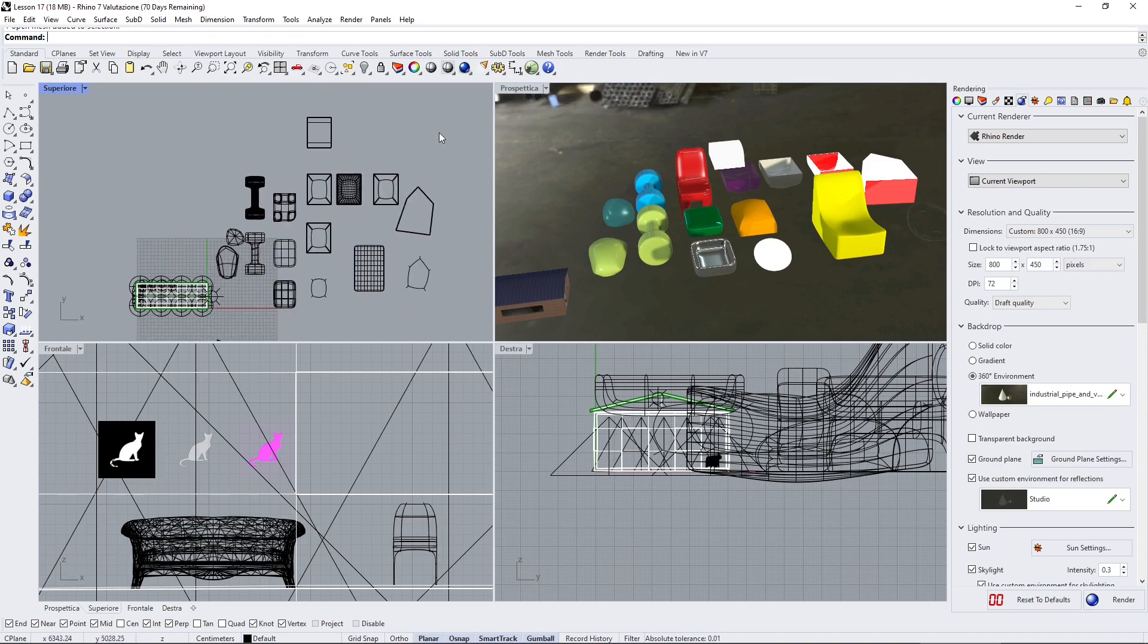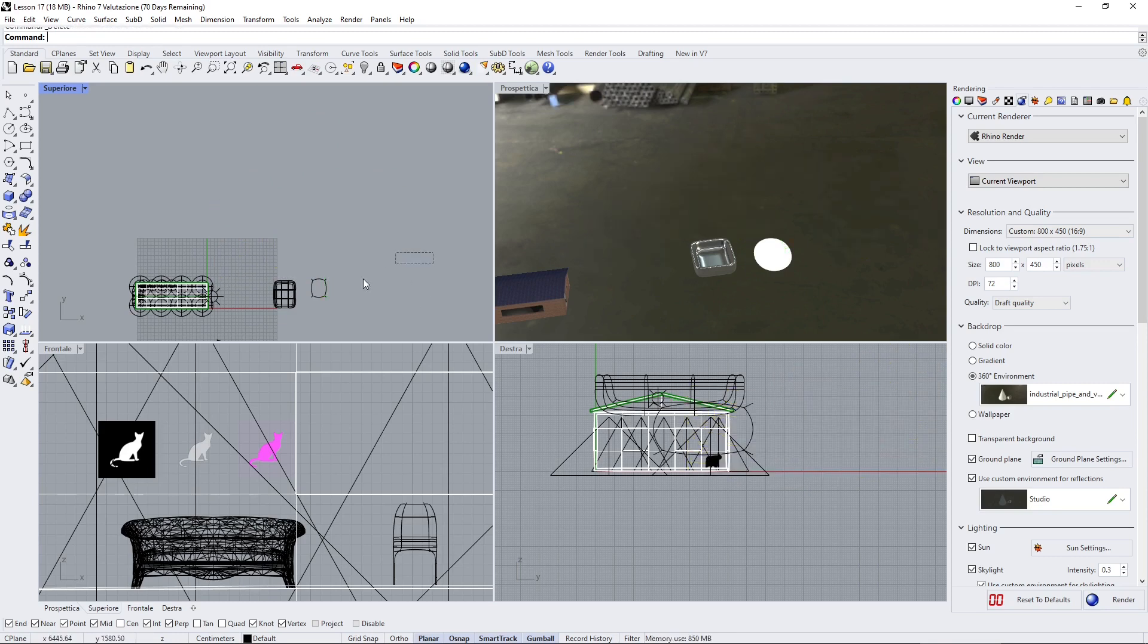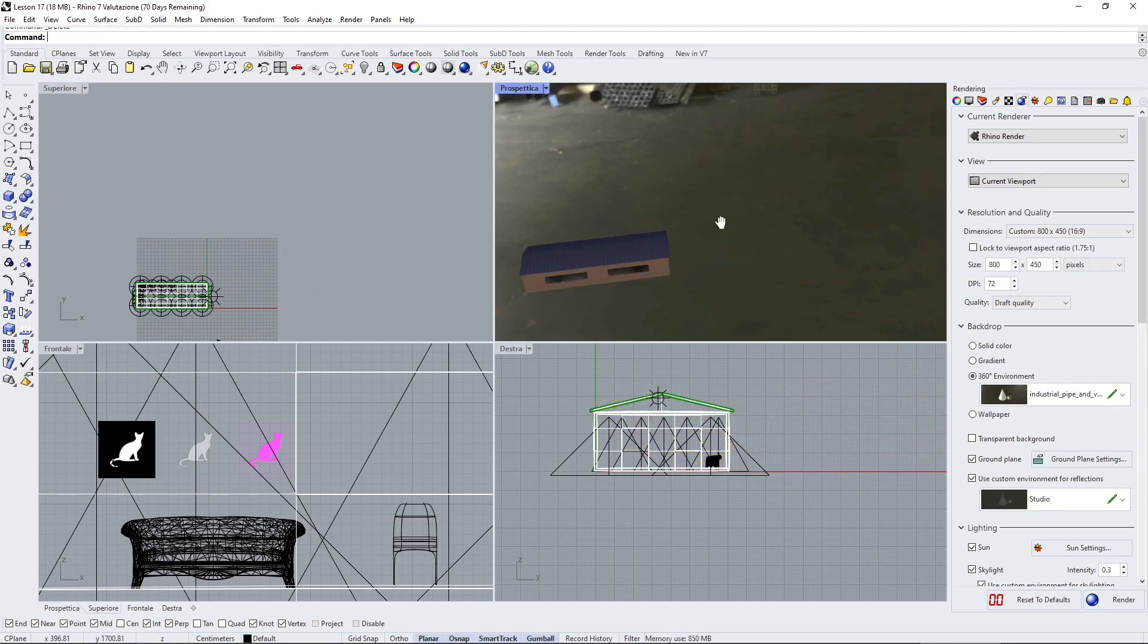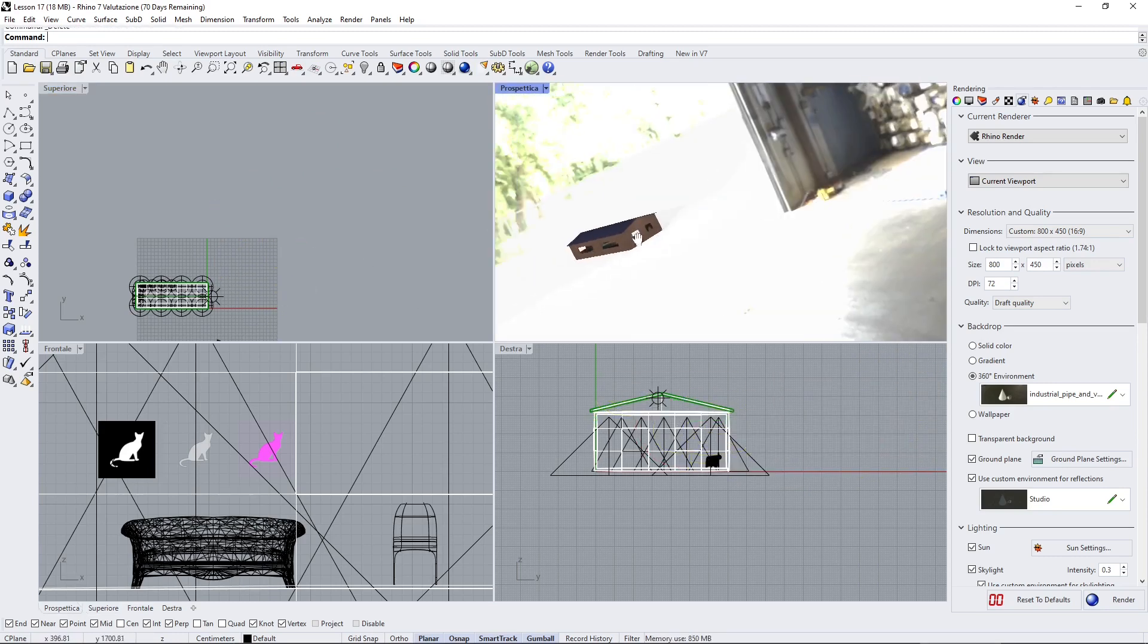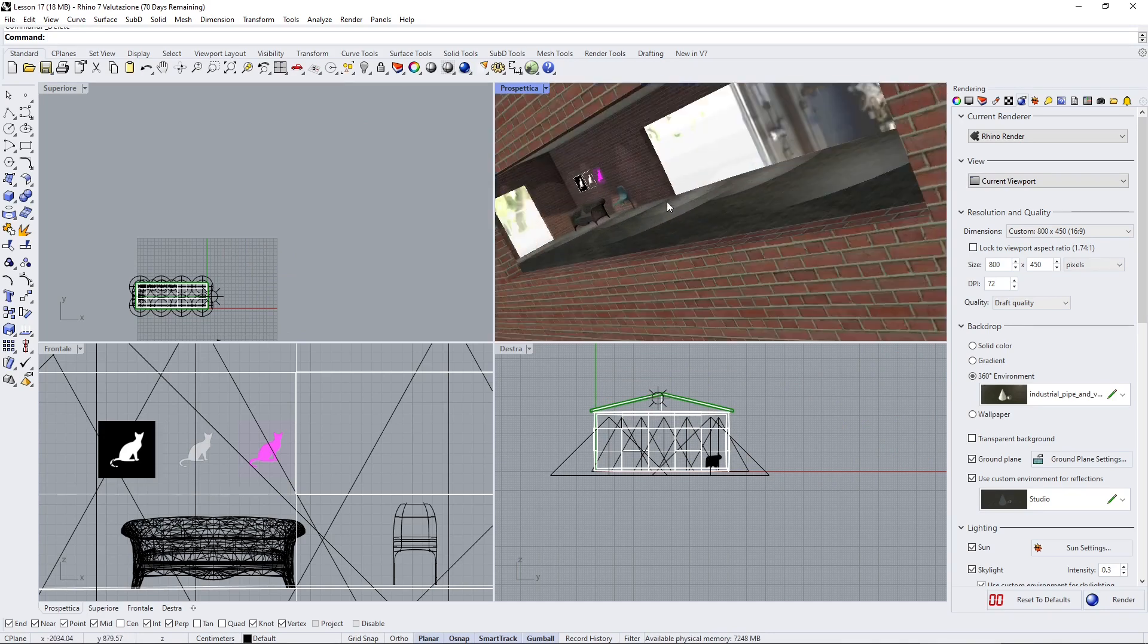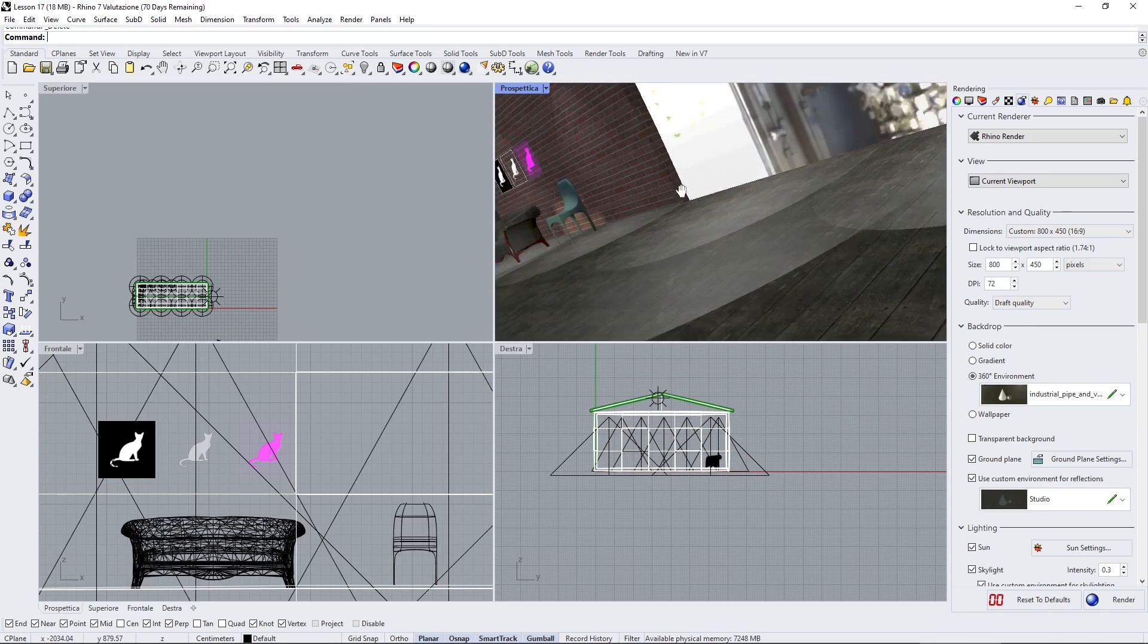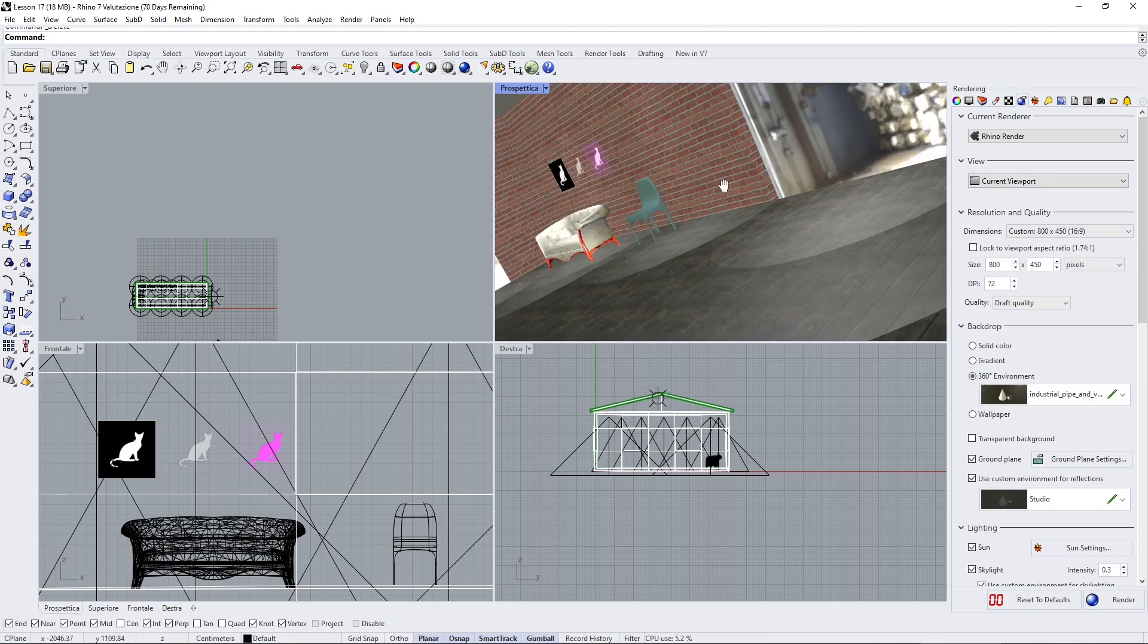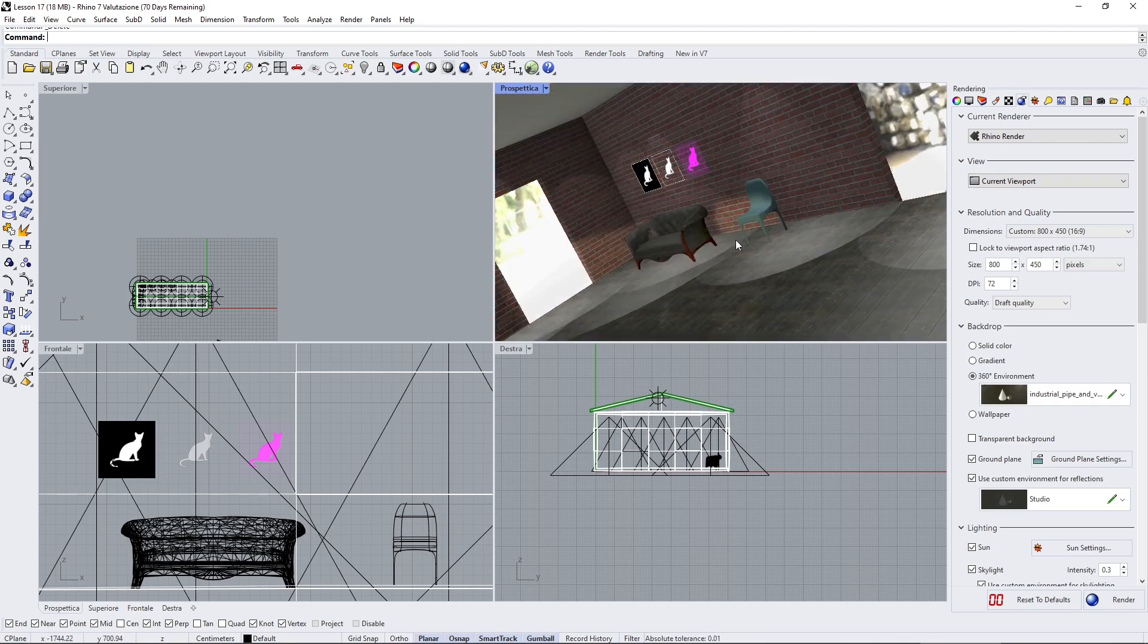First I'm going to delete everything here and let's concentrate on this interior. I'm not going to change the HDRI because I don't need to see the exteriors.